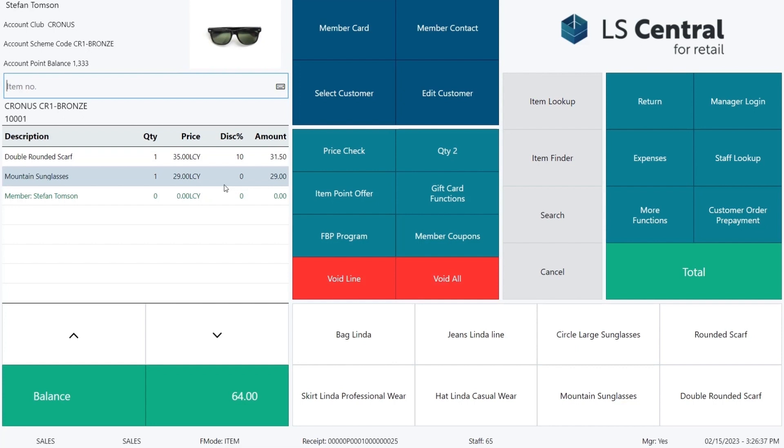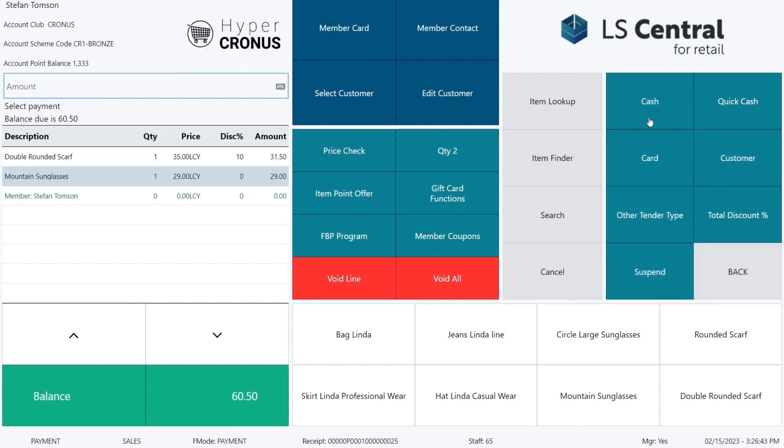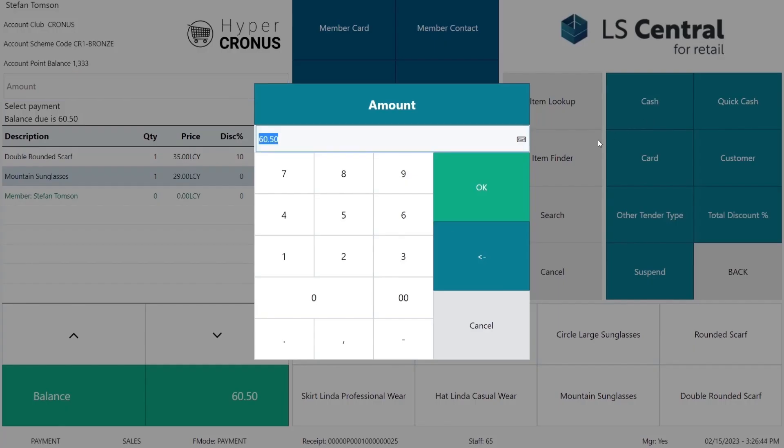But the sunglasses have no offer connected with them. We finish the sale and pay with cash or any other tender type of our choice.